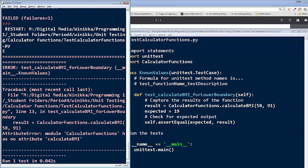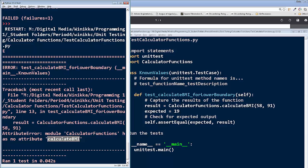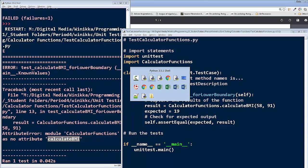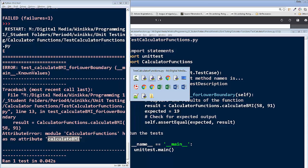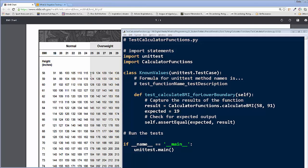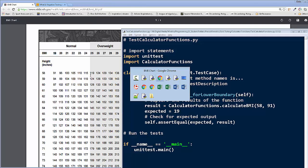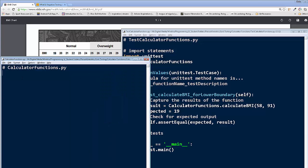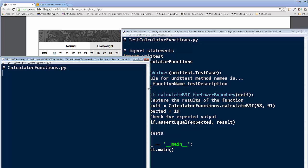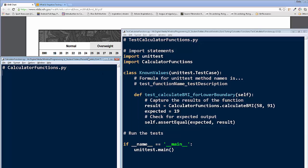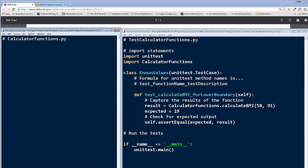However, we've got a lot of errors going on here, things that we should probably fix. For example, we have this attribute error module calculator functions has no attribute calculate BMI. Well, what that's really stating is that we have our file, let's get that open again. If I can find it, there it is. Notice there is no function defined. And in true test driven development, we ran our test before we coded. But let's go ahead and try to define that.